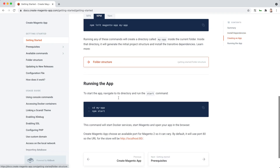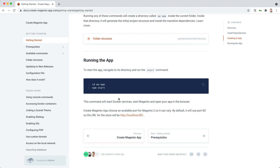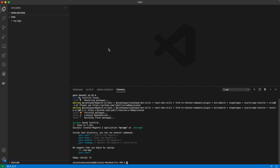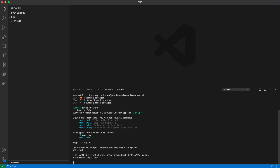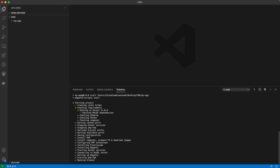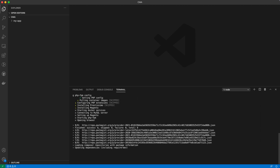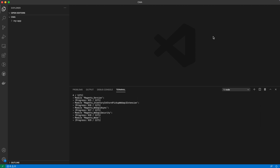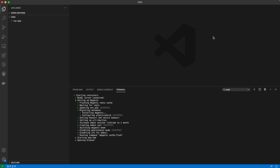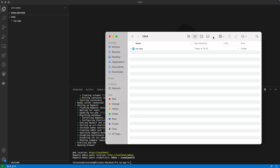Once that is done, you need to run the application. Copy the following commands and paste them in your terminal. This will start the Docker services, start Magento, and open your app in the browser.